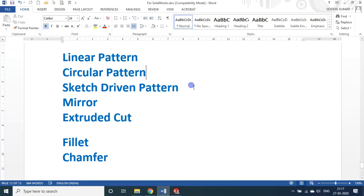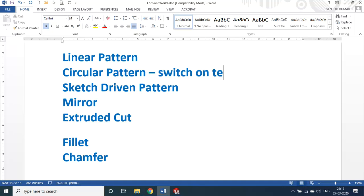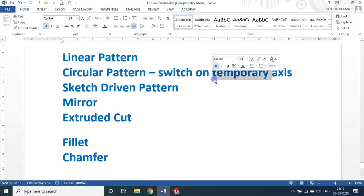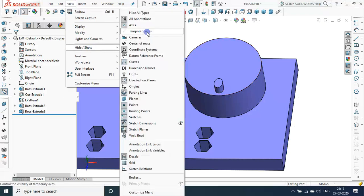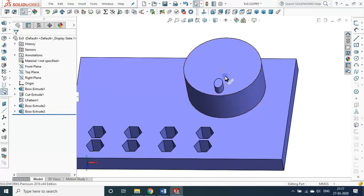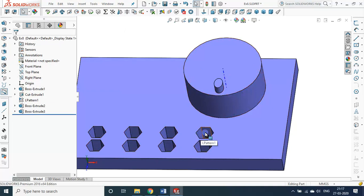For circular arrangement I have the cylindrical piece because I need the center axis as the axis of rotation. For the circular pattern, it is better to switch on the temporary axis. Under View, under Hide and Show, switch on temporary axis. You will get the axis only for cylindrical, conical, spherical, or hemispherical faces — not for prismatic or pyramidal structures.